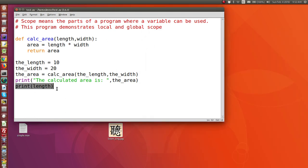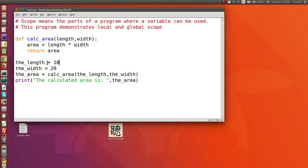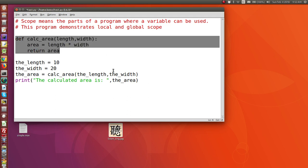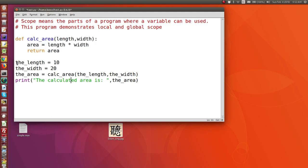Now let's look at the reverse situation. Can we use a global variable inside of a function definition? The answer is yes. A global variable can be used in the main program, in any function — it can be used anywhere. Global means it has global scope. So if I try to print the value of a global variable inside of this function definition...